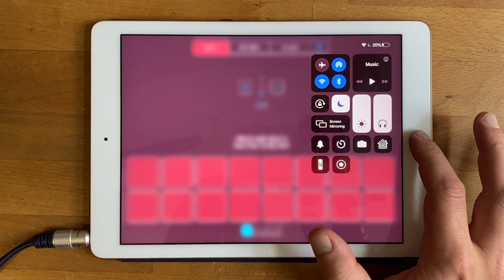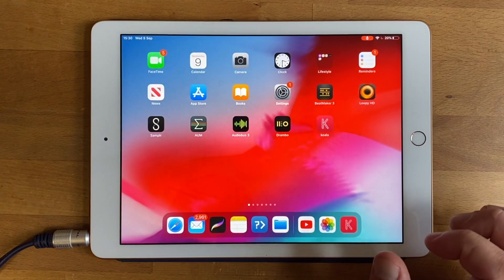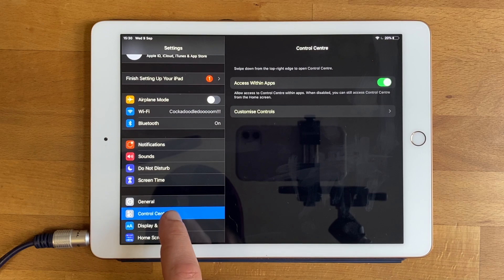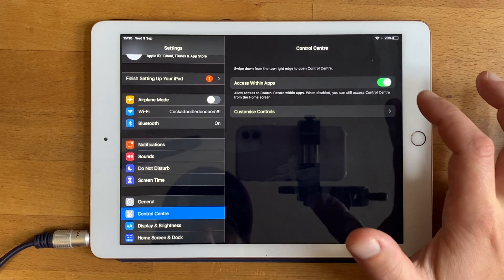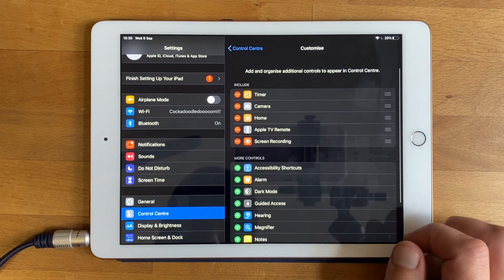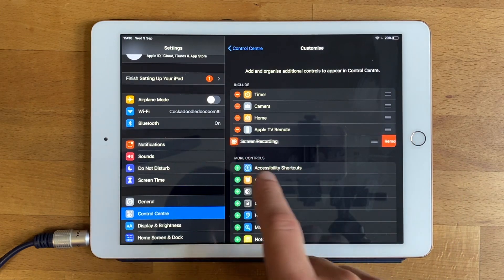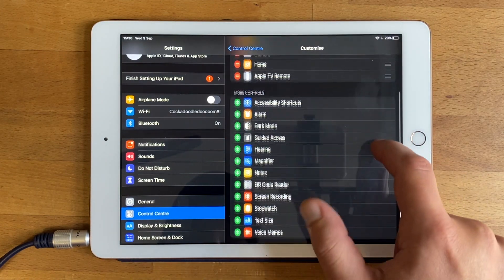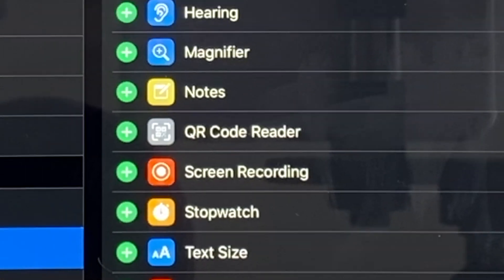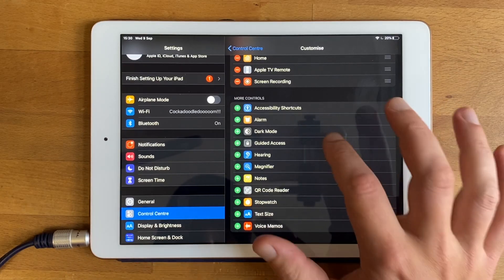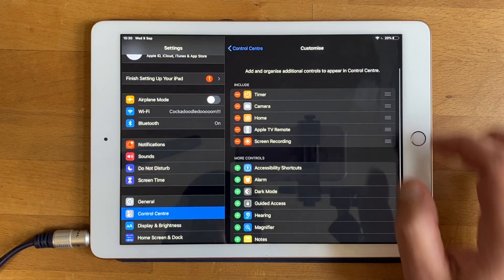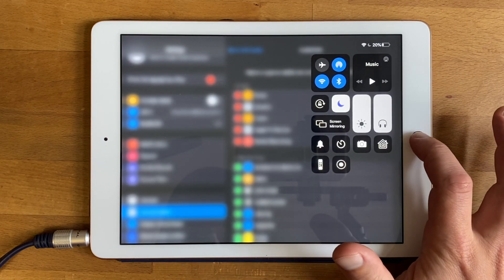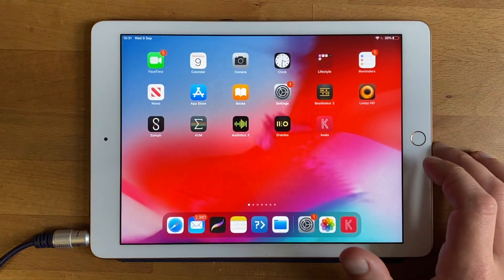If you don't have it, the way you enable it is you go into settings and there should be this option called control center down here. You go to customize controls and basically now I've got it enabled so I'm just going to disable it to show you. It looks like this, it says screen recording down here and there's a plus button. If I press the plus, it'll add it to my included options and it will appear in the control center. So now we've got it.